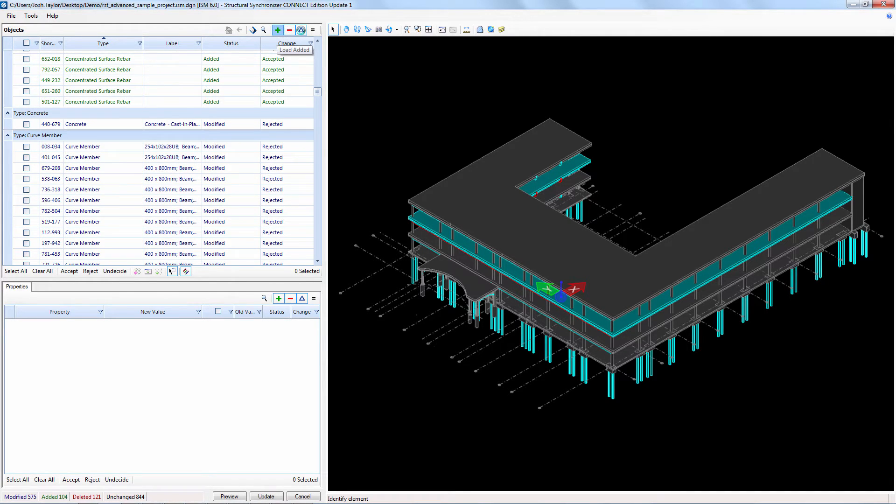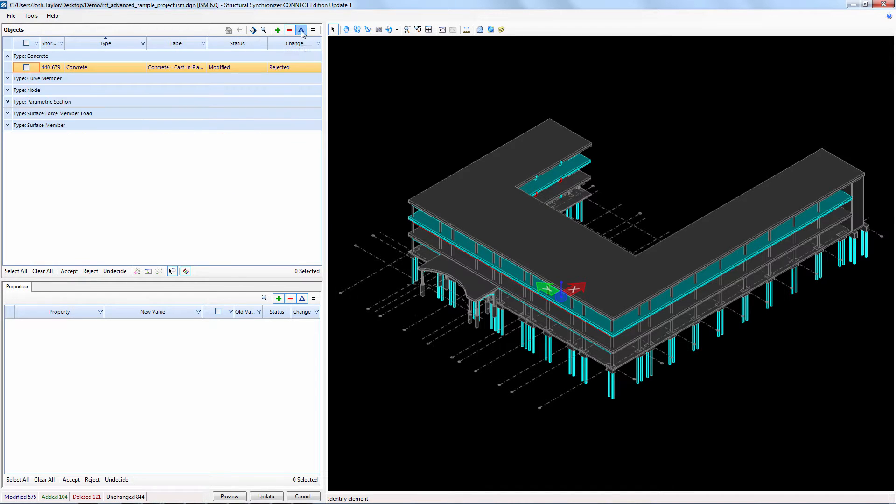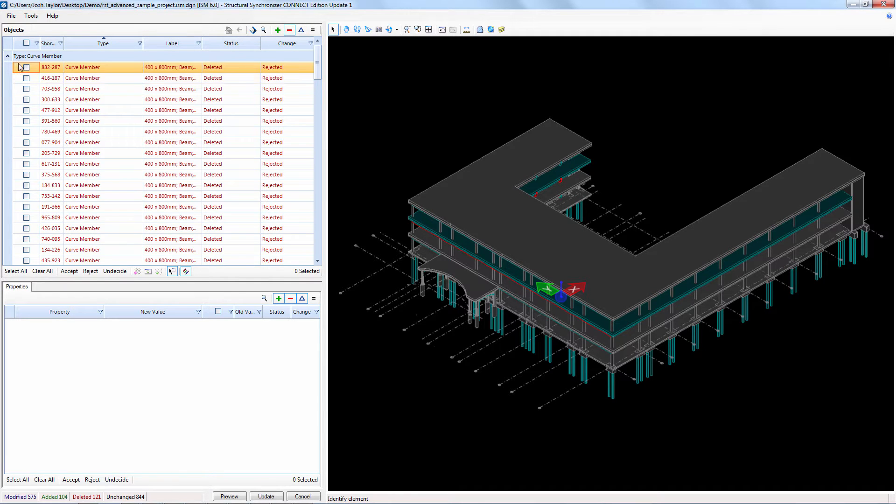I'm going to narrow the list here to only the objects that were deleted which will make it easier to find the list of beams that I removed. I'll set all of these to accept.